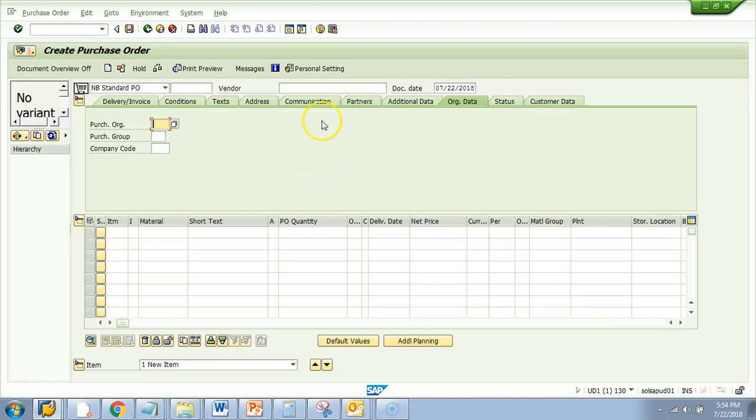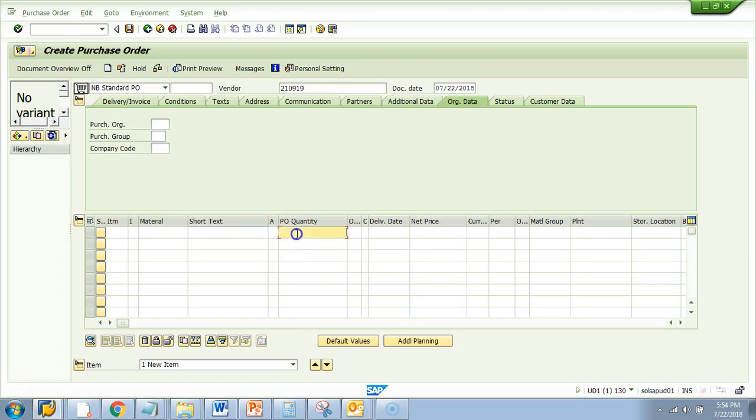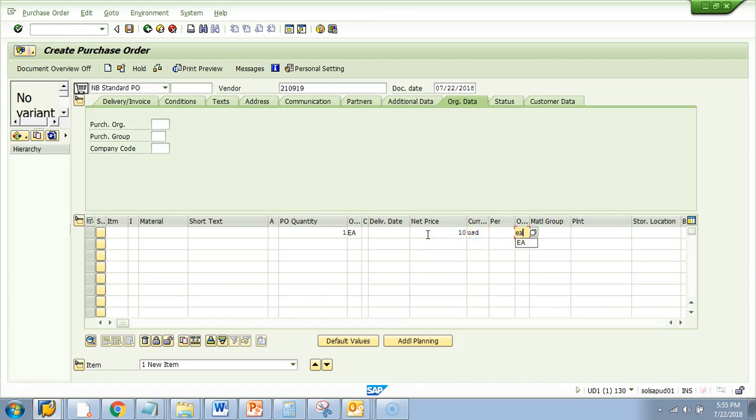Let's check another scenario in ME21N. So what I'm trying to do, I'm trying to create a PO and let's see what error I get. So here, let's see I gave USD and then each, then material group, this and then plant this.